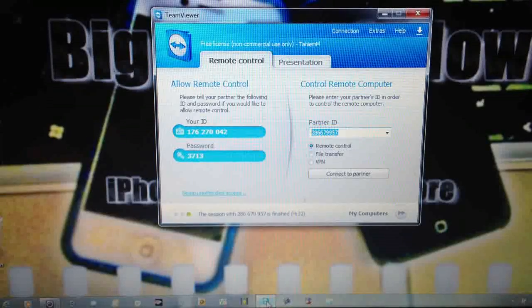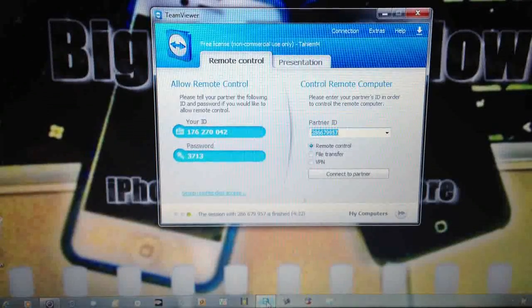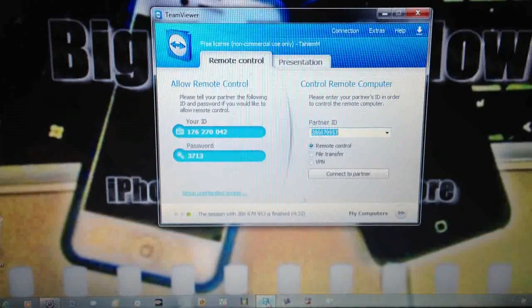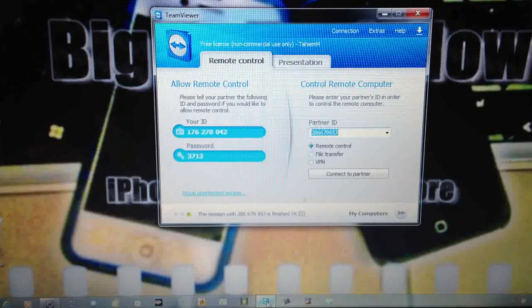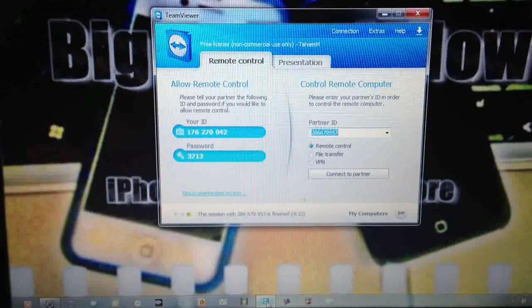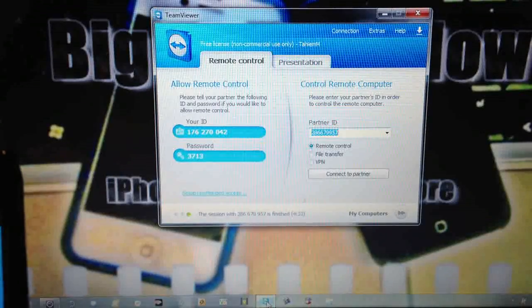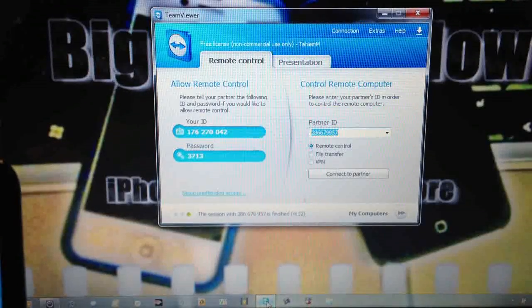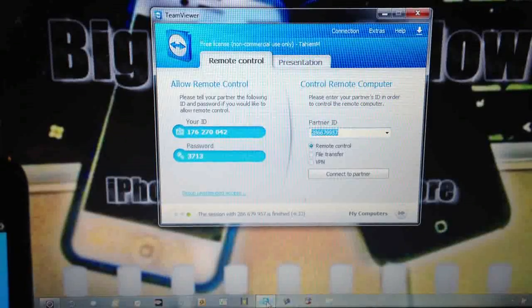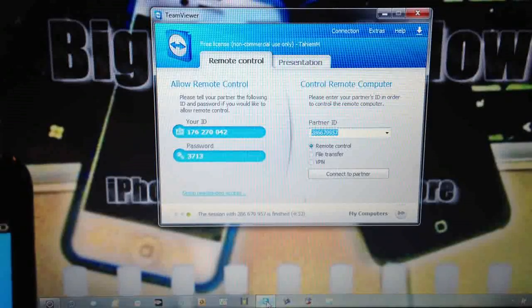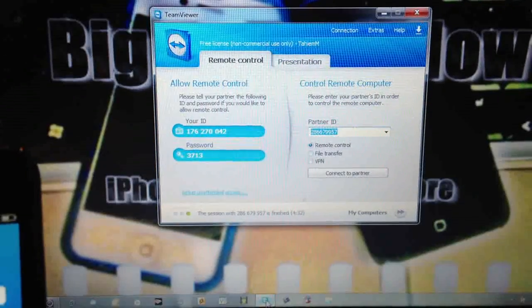Now your password changes every time you open a program and you close it. Your ID stays the same automatically. So now I'm going to show you what it looks like on the iPod Touch fourth generation.